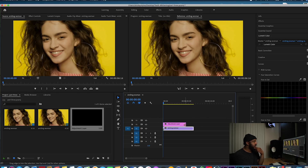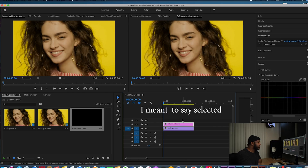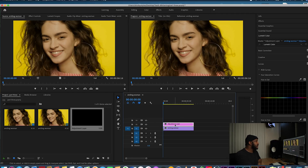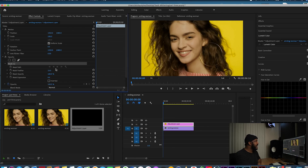Now we're going to take the adjustment layer and drag it over the top of the footage in the timeline. You want to make sure that your adjustment layer is highlighted. Now that the adjustment layer is highlighted, we're going to go over to Effect Controls and go down to the Effect Opacity. There's a tool called Free Draw Bezier — click on that.